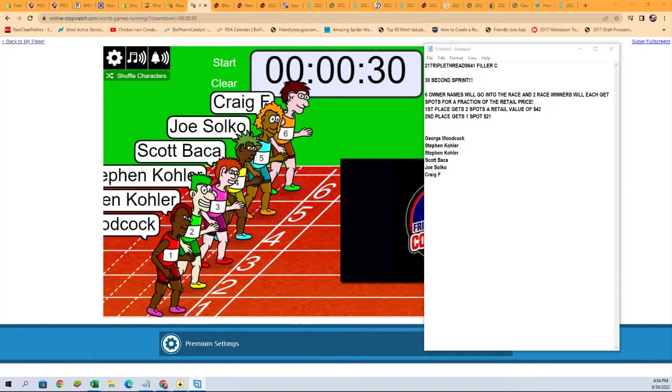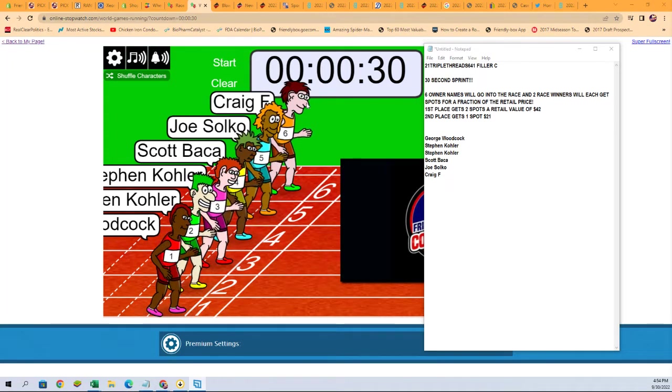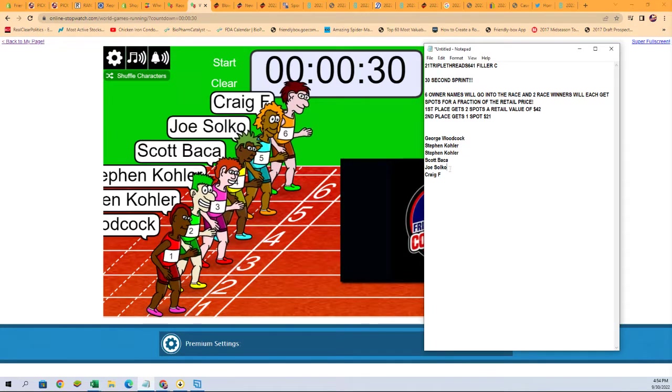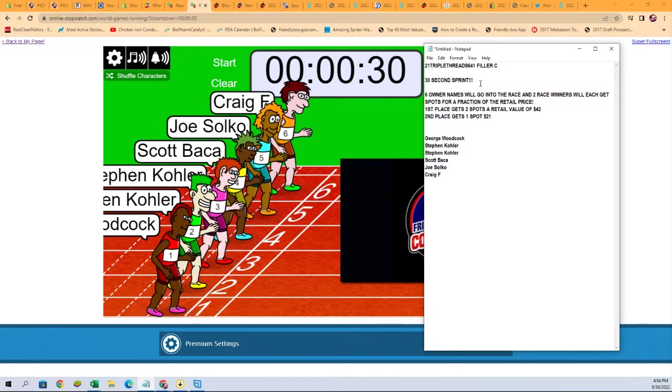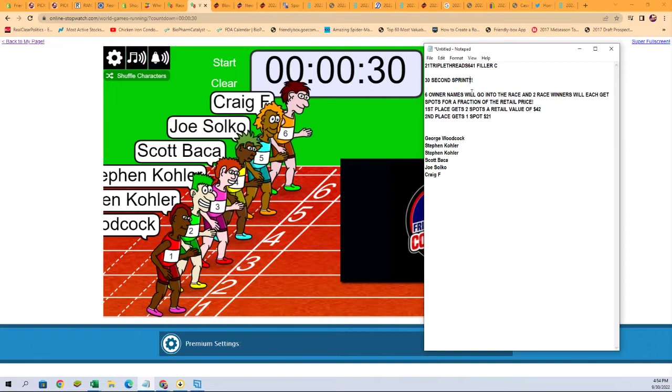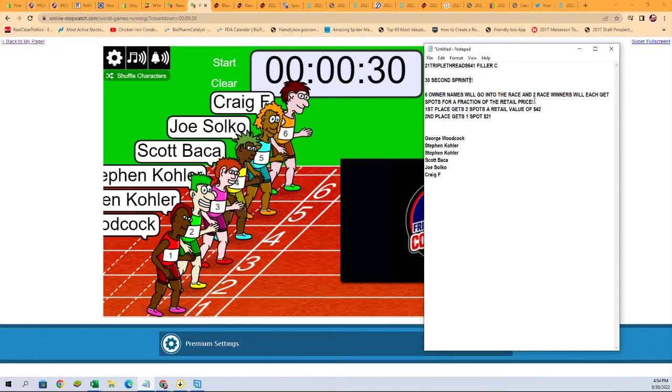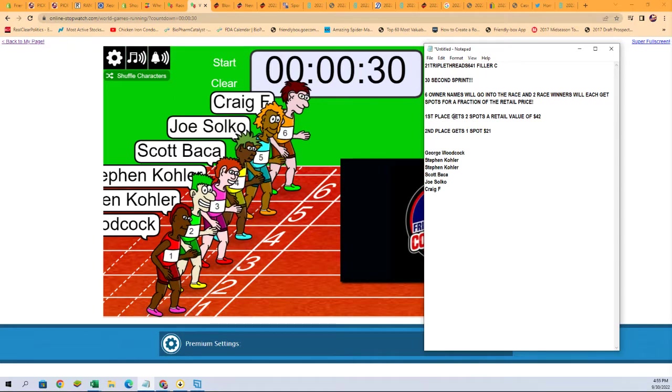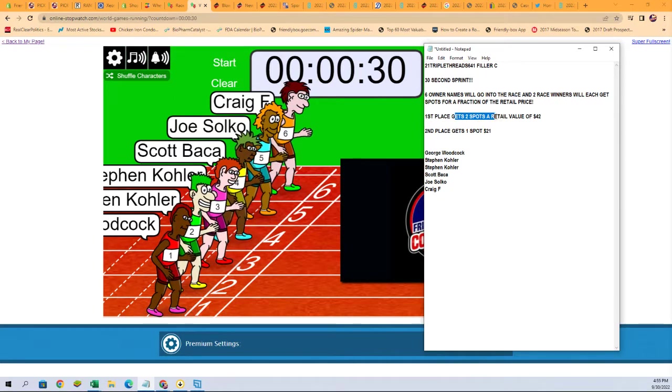So this is a Triple Threads filler. See, you have six names: George, Stephen K, Steven K, Scott, Joe, and Craig. It is a 30 second sprint. First place is going to get two teams in the box.